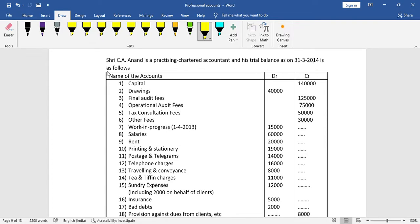CA Anand is a Chartered Accountant in practice. His trial balance information is given. Unlike the previous video on partnership where we dealt with Profit Sharing Ratio, here it is a single person — Anand — and we need to find the surplus or net profit.